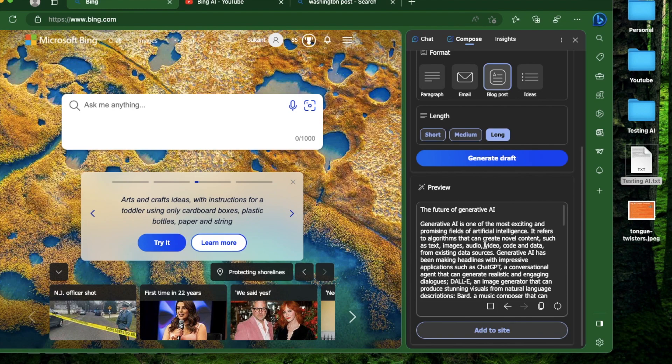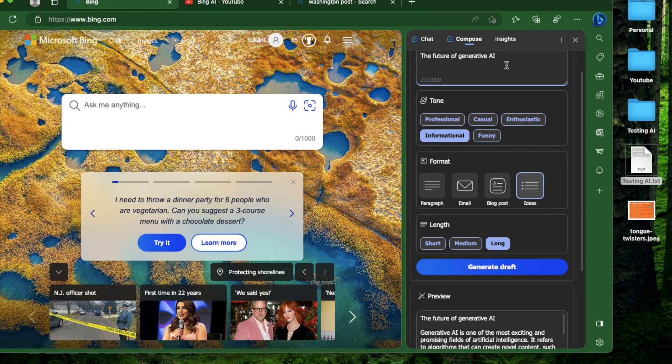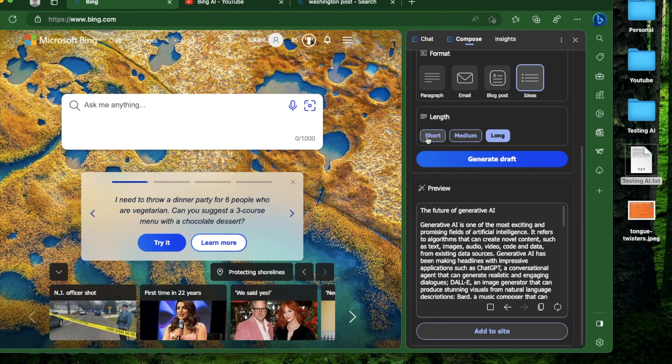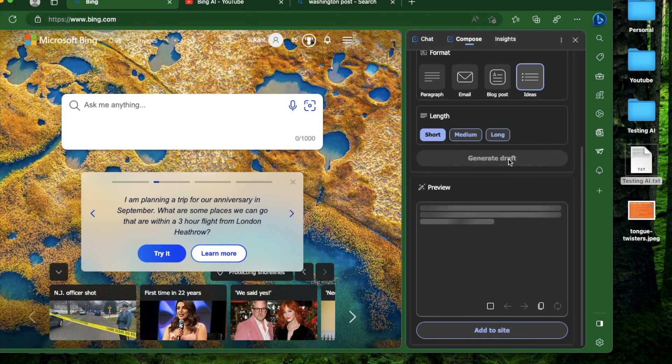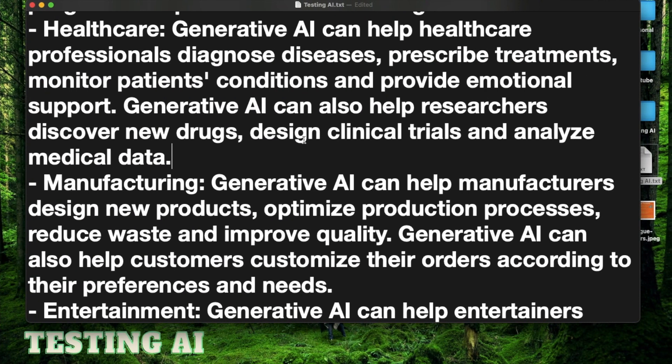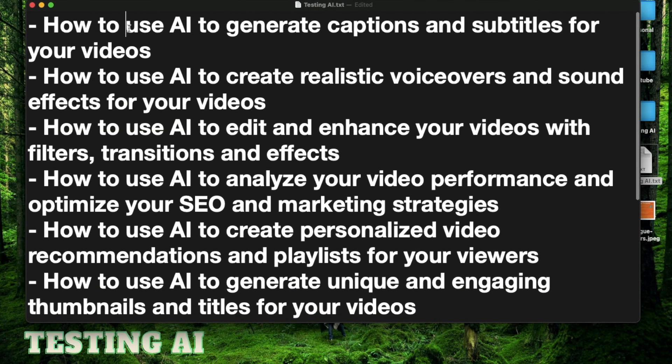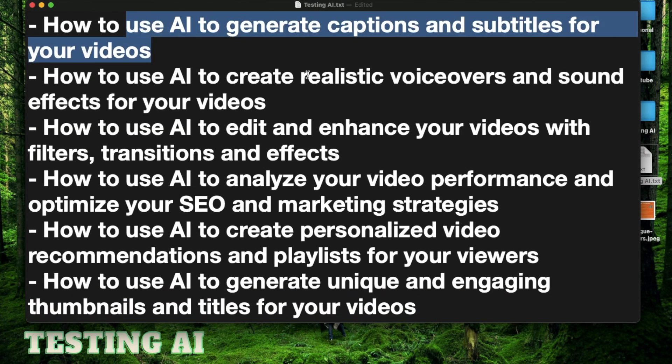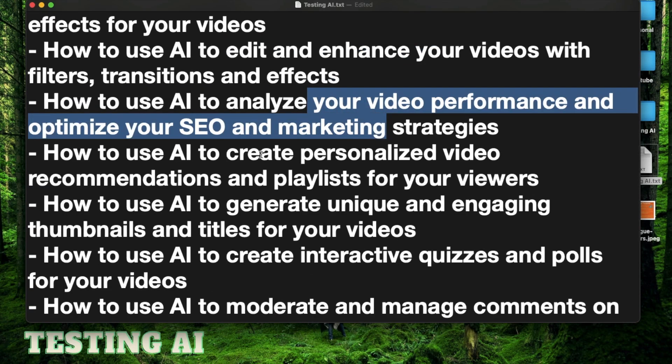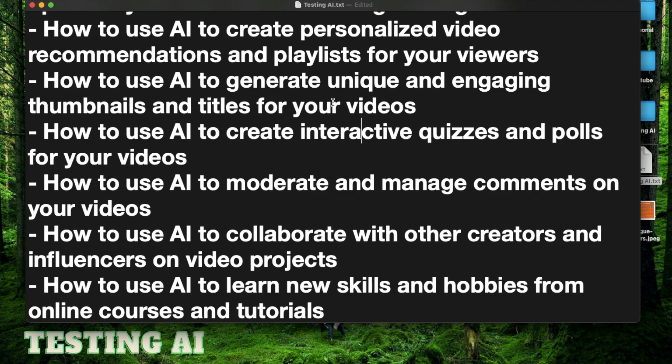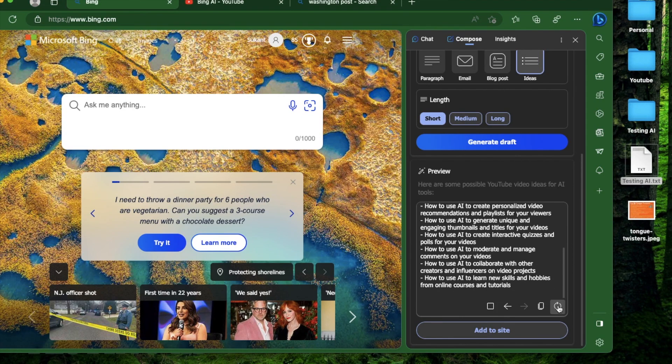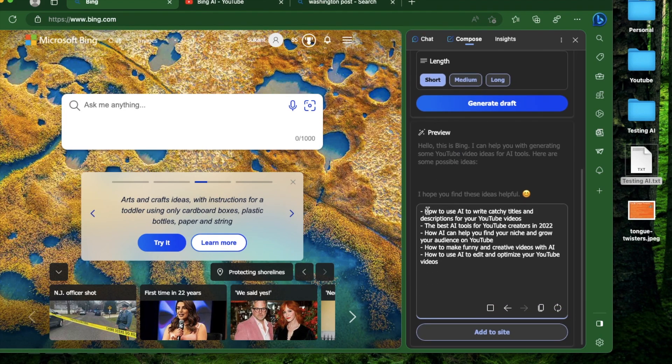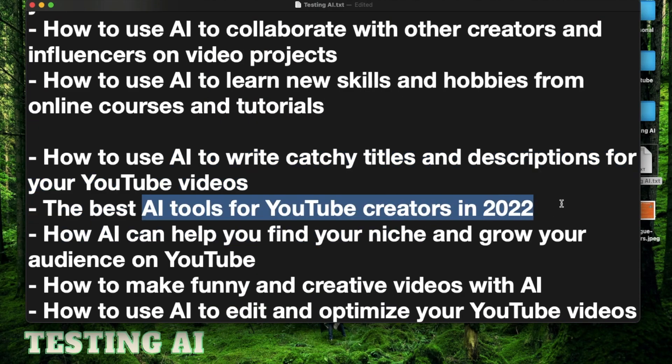For the last one, let's try an informational list of ideas for YouTube videos about AI tools. Let's make this short and generate a draft. We have how to use AI to generate captions and subtitles, to generate realistic voiceovers, analyze your video performance, and generate personalized video recommendations. These look really good. Comment below if you want a video on any of these. How about if I want 10 more? All I do is click this button which regenerates the whole thing. This time it came up with an even shorter response - best AI tools for YouTube readers 2022, though it's still a bit outdated there.